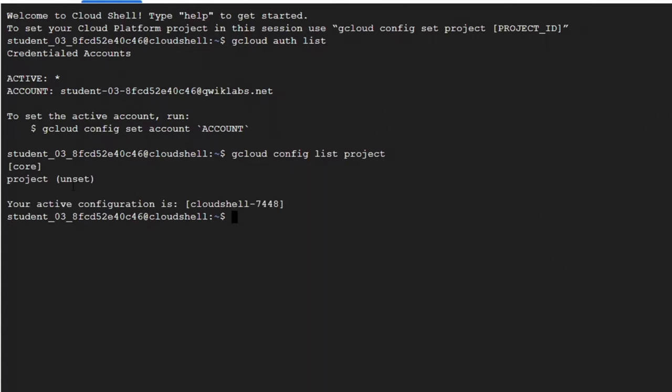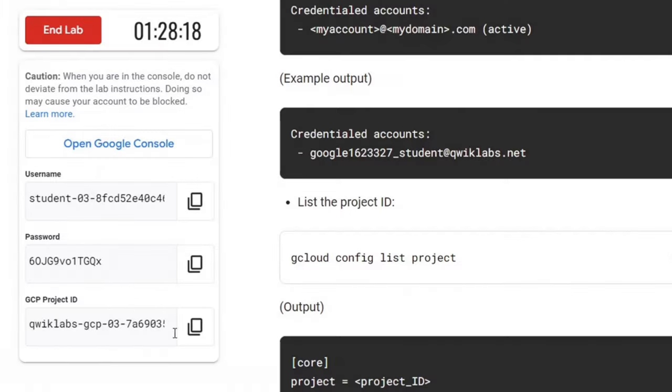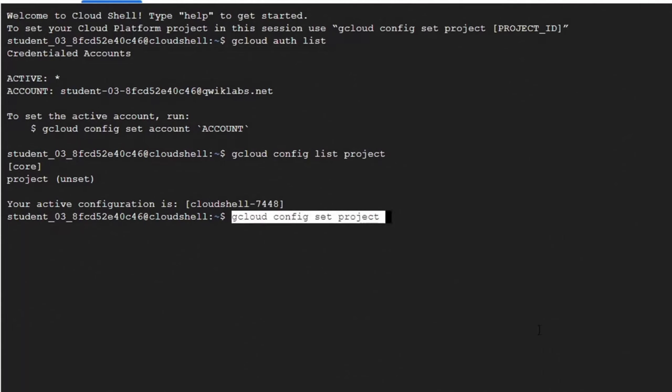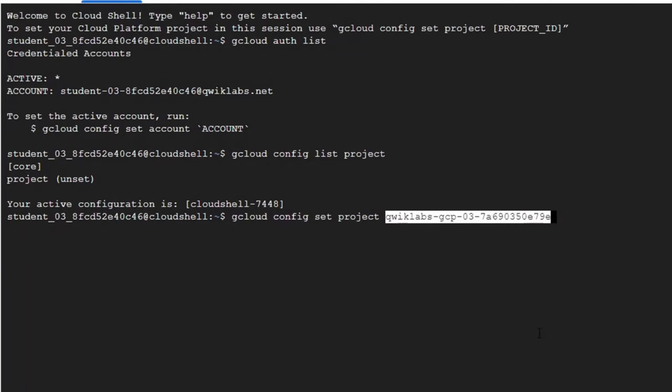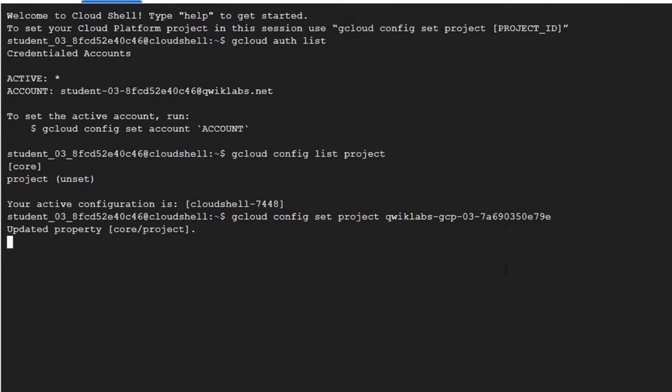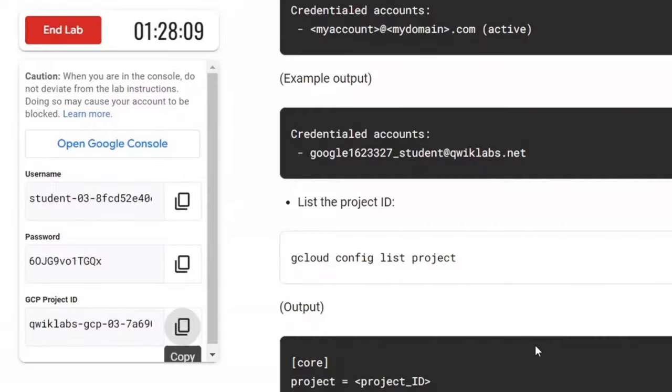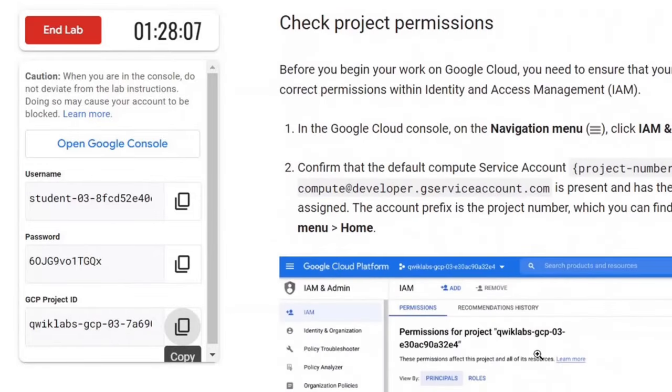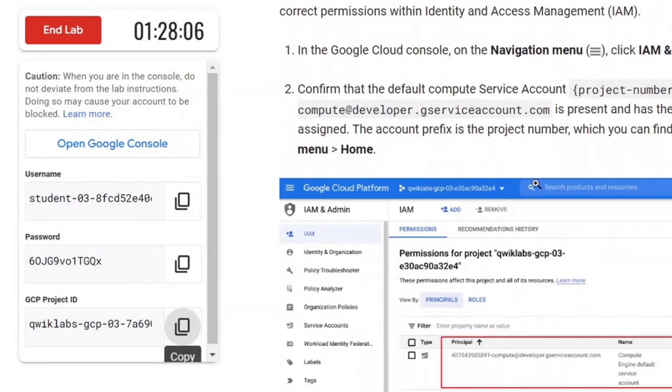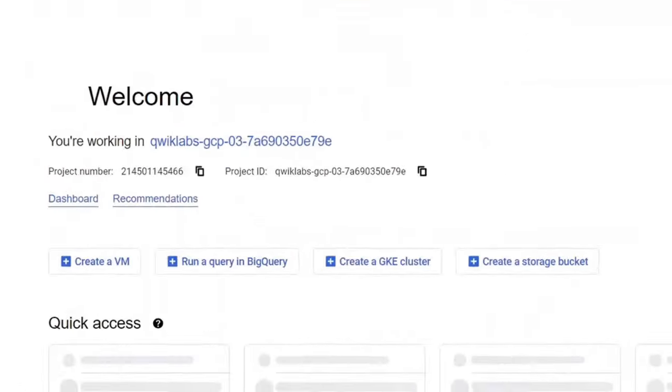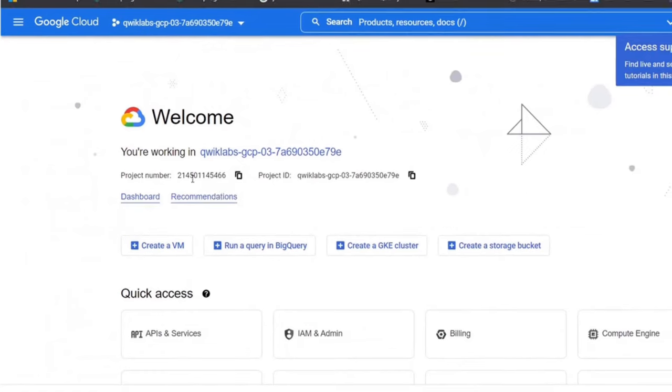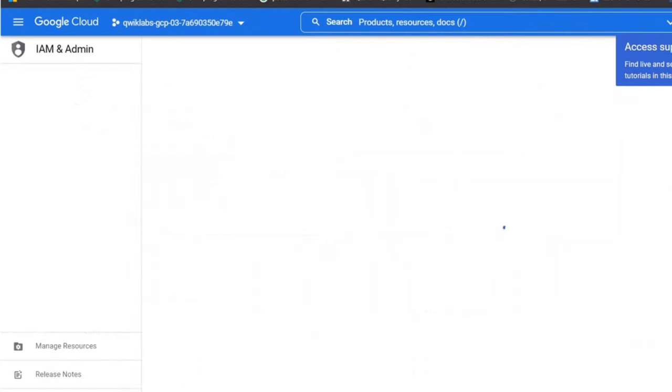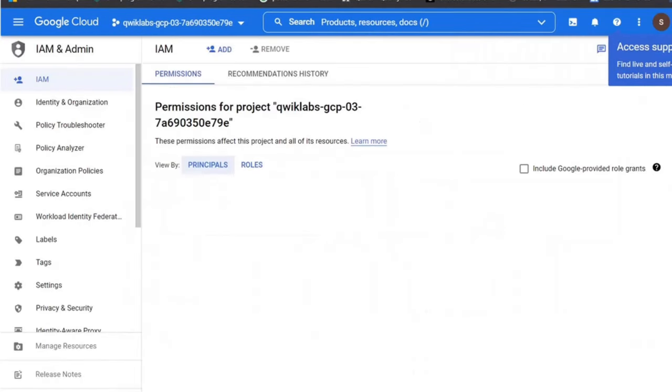Before continuing, you should know your project number. To get your project number, open the home page. You can copy your project number from here.